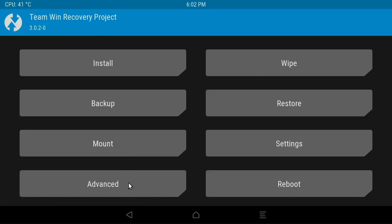There's quite a lot to TWRP and we won't go into everything. But just to go over the basic overview, if you want to back up your Android firmware for example, click on back up.